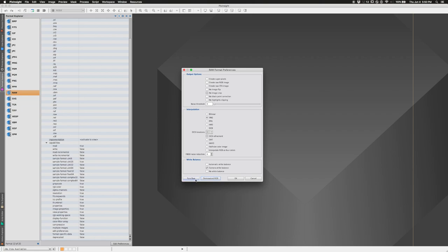For calibration, you want to use Pure Raw, which turns on options to use the raw CFA image, with no image flipping, no black point correction, no highlights clipping, no debayering interpolation, and no white balance function. If you're using one of the batch pre-processing scripts you don't need to worry about this as much — we'll be using one today — but for any manual calibration it's best to click Pure Raw before you get going.